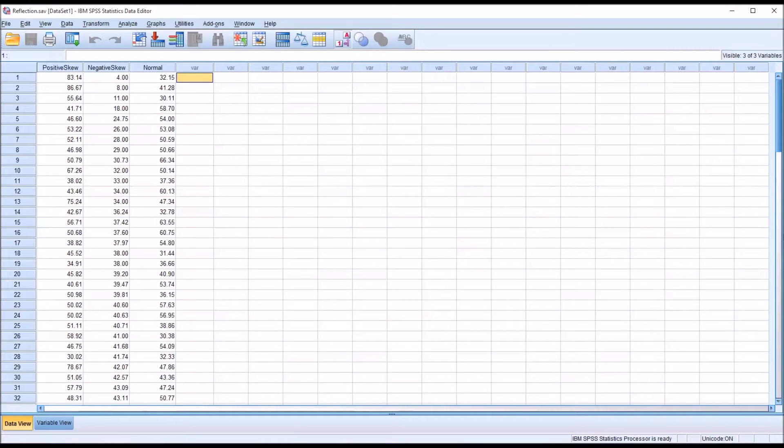Hello, this is Dr. Gandhi. Welcome to my video on performing a reflection using SPSS.